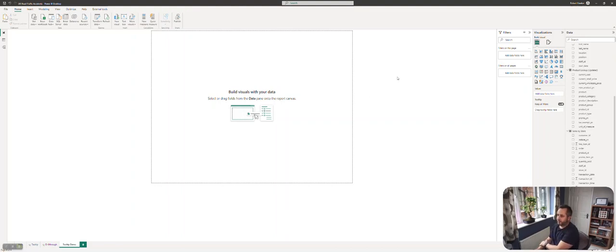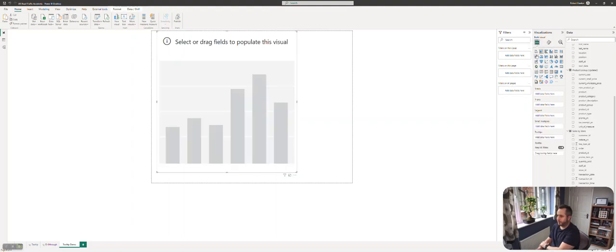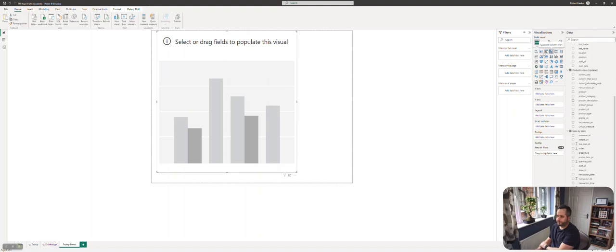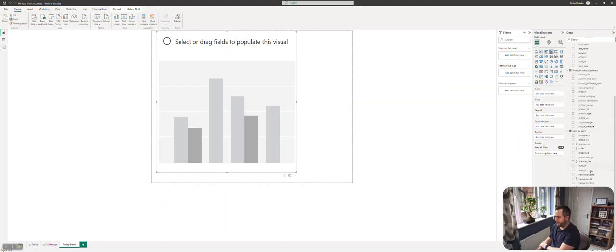We now need to put a visual into this page. Let's choose a visual type, maybe a column chart, probably not a stacked one, actually a clustered one. Let's reproduce what I did with the other tooltip that we saw.